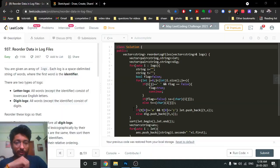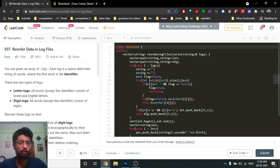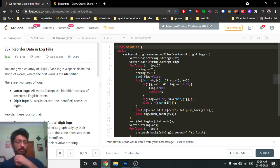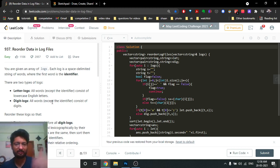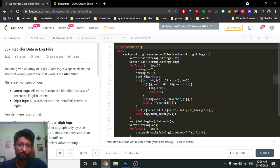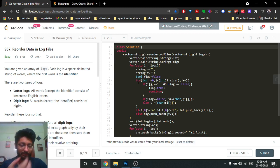Hello friends, today we're going to discuss a LeetCode problem: 'Reorder Data in Log Files.' This was requested by a subscriber in the comments. It's not a difficult problem — it's an easy problem — but it demands that you divide the input string into the parts you want.